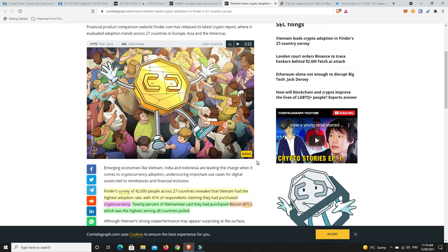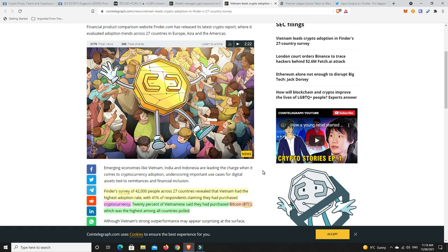And if they hold for four years, they will literally be able to change their lives. Based on history, not financial advice. That may change in the future. But based on how it's been performing, Bitcoin and cryptocurrencies will change the lives of the impoverished in better ways than it will the rich.